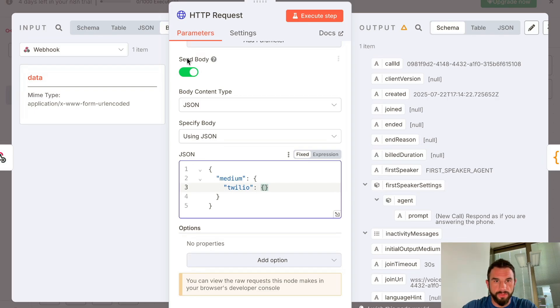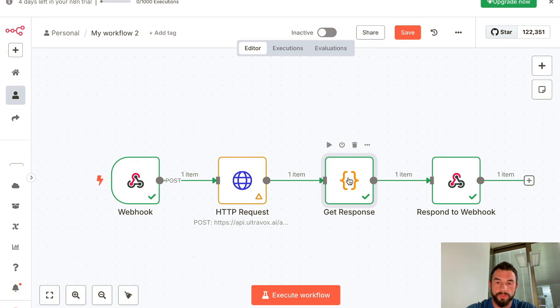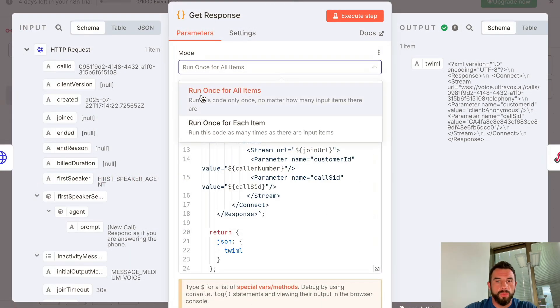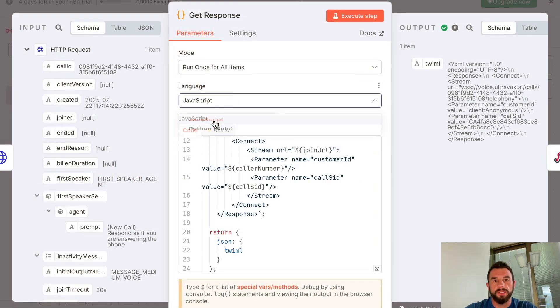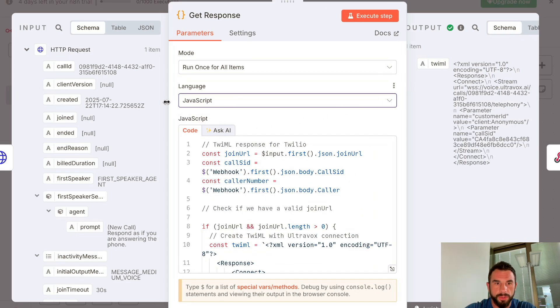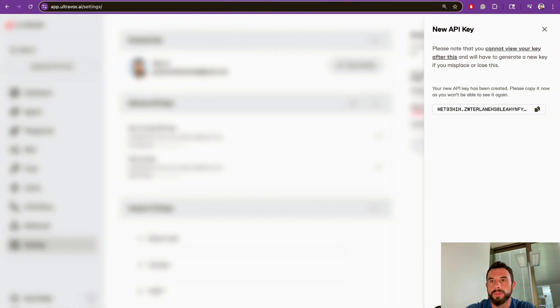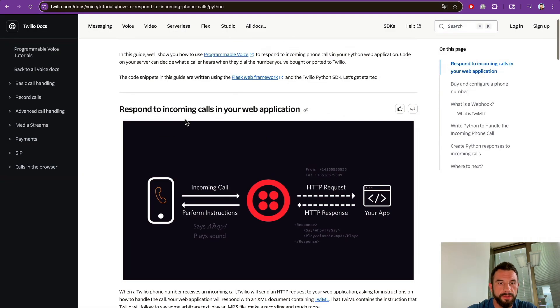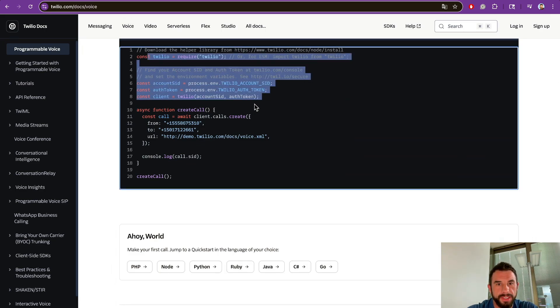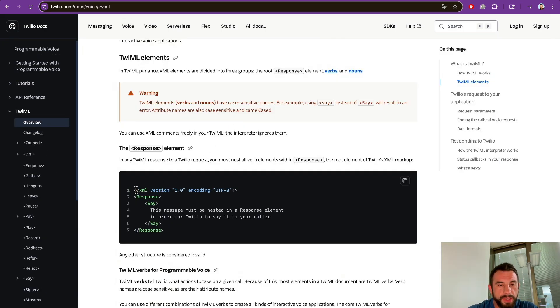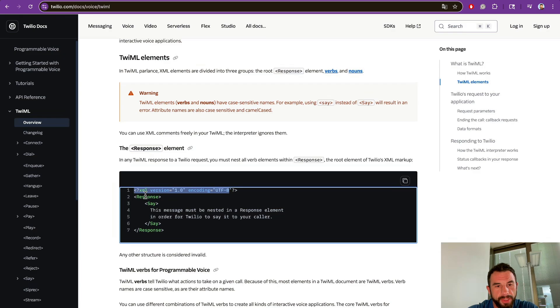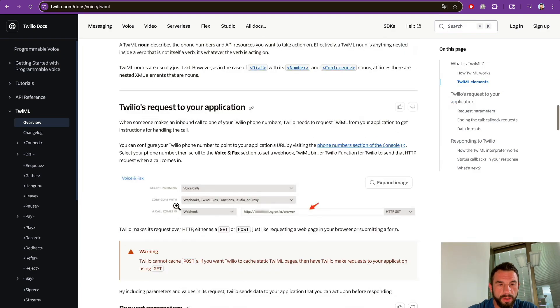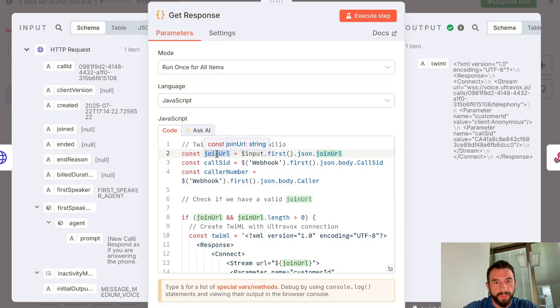The next node that you have to set up is a block of JavaScript code. Select Run Once for All Items and select language JavaScript. I will comment on what is written here and what it means. There is such a thing as TwiML. You can go to Twilio and read about it. This is a particular way of setting up Twilio voice agents. As you see here, we can set up an XML in which we can tweak responses and other parts of communication of the agent with Ultravox.